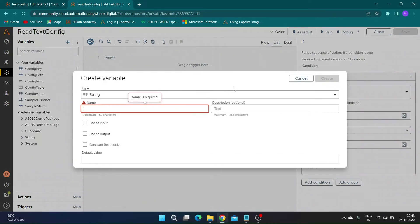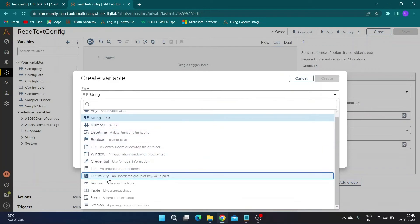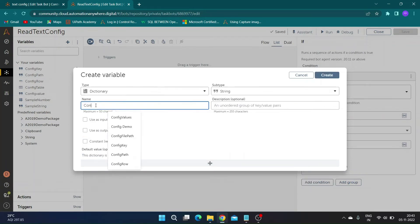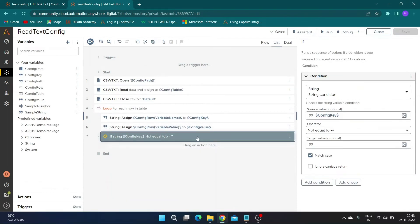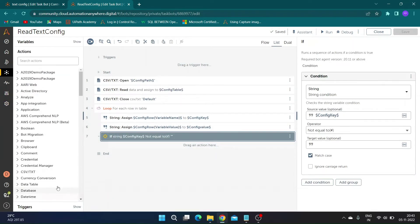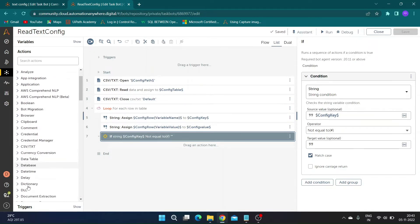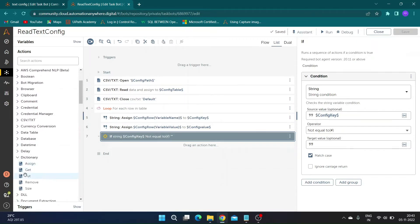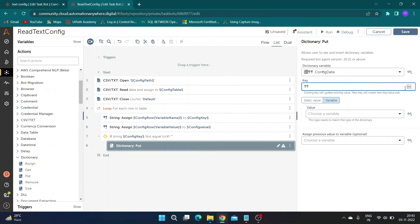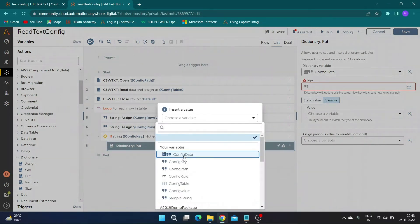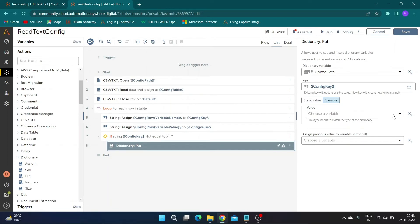Now create a dictionary variable of string type — I will name it 'config data'. Check the 'use as output' checkbox. Now search for the dictionary package and drag and drop the dictionary put action. In the put action properties, select the dictionary variable 'config data'. In the key section add the 'config key' variable, and in the value section add the 'config value' variable. We have completed our read configuration bot.